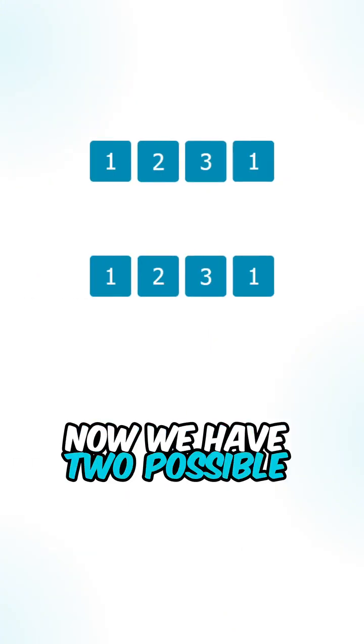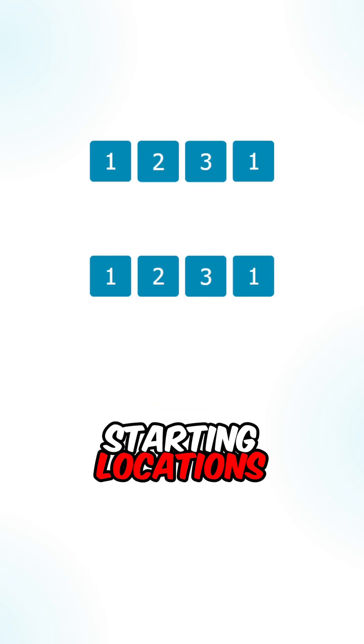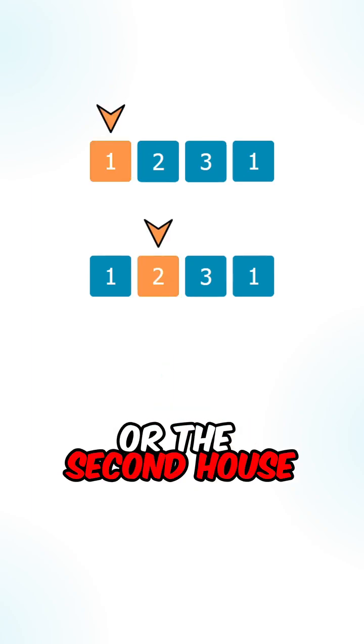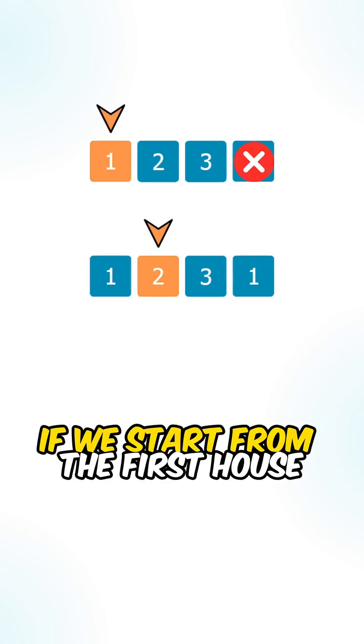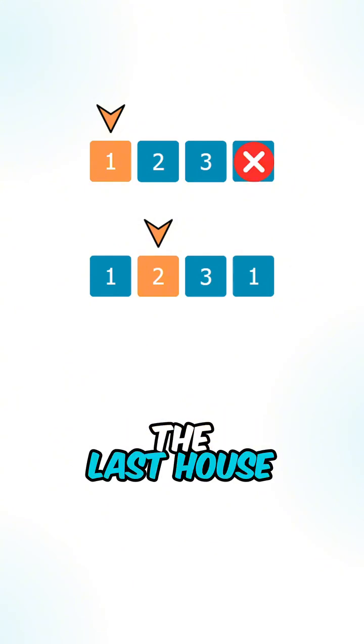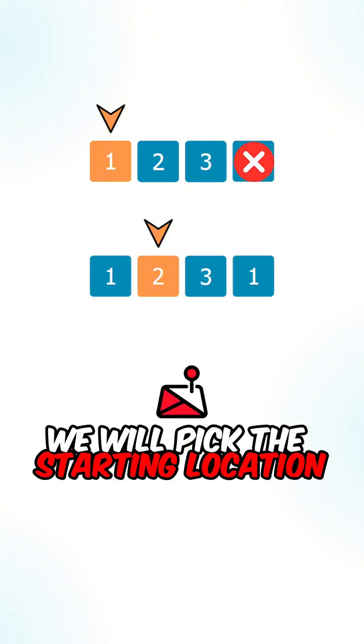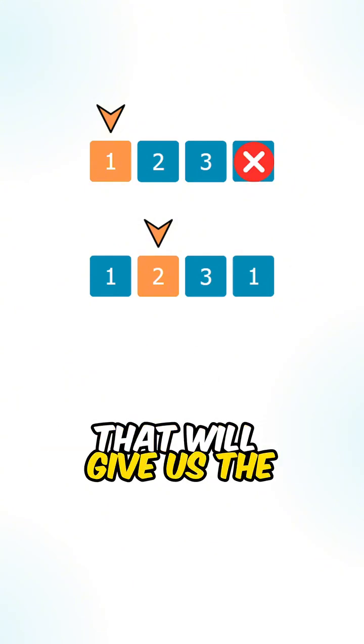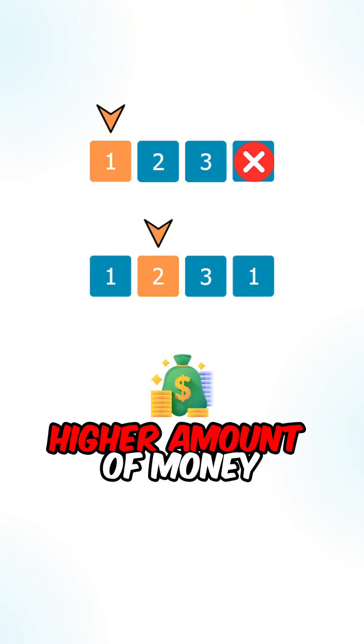Now we have two possible starting locations. We can either start with the first house or the second house. If we start from the first house, we are not able to rob the last house. We will pick the starting location that will give us the higher amount of money.